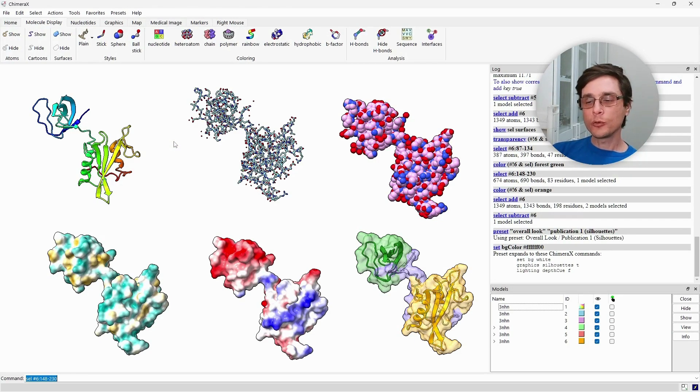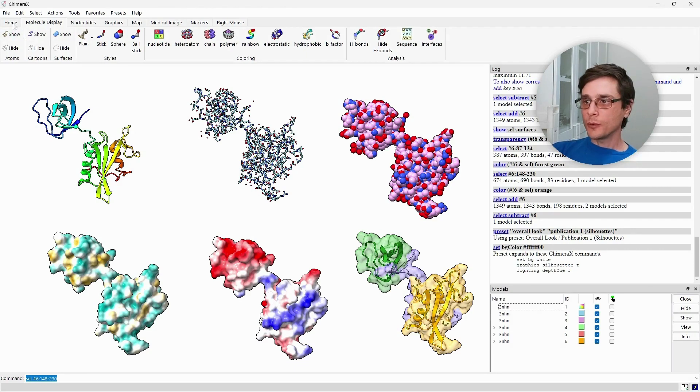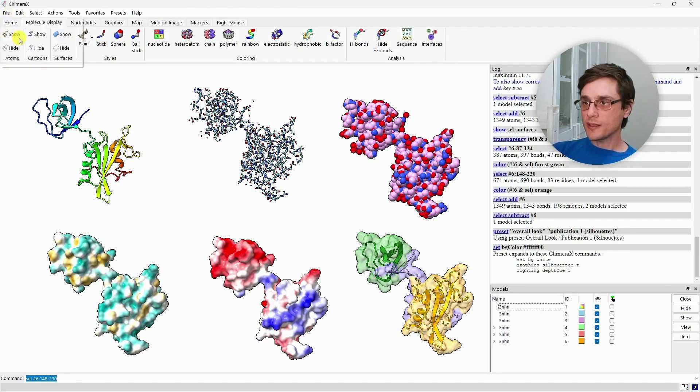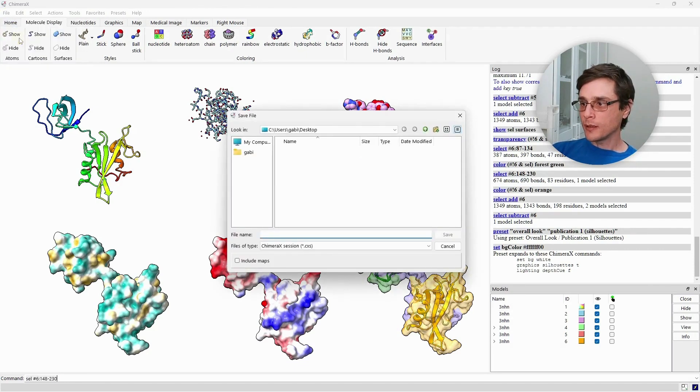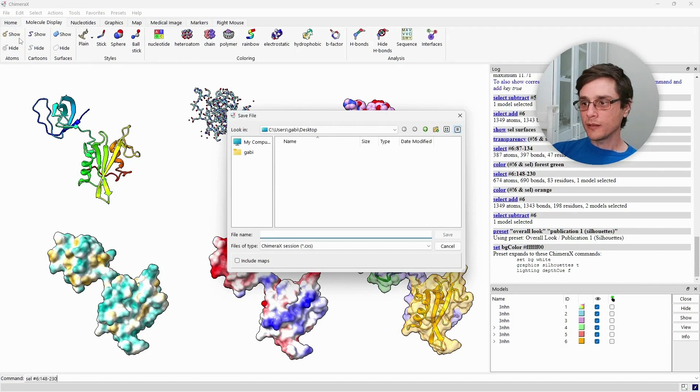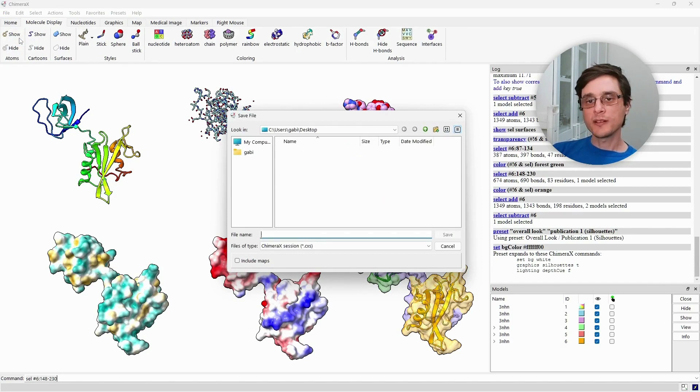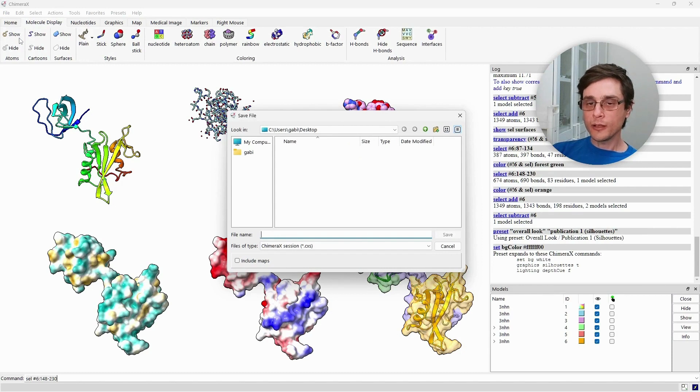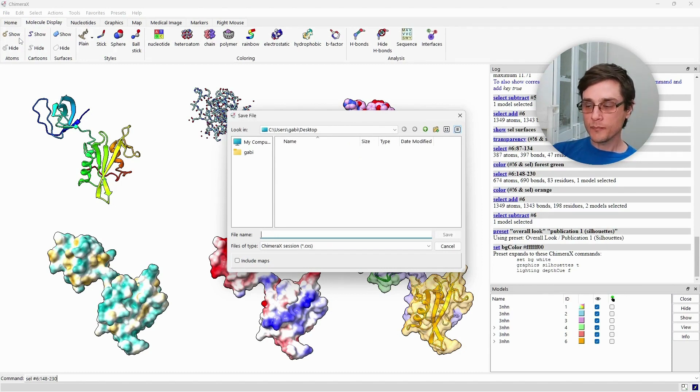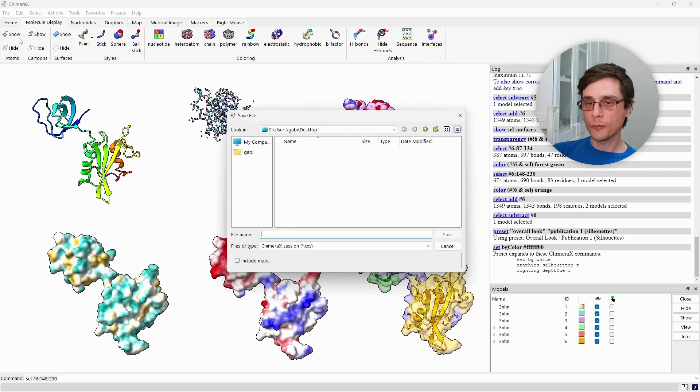When you finish your work, you would probably want to save it. You can either save it as a ChimeraX session. This way, all your styling and anything you did is saved as part of the session. You can then reload it and continue your work as it is with the same structures as you see now.